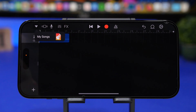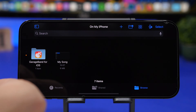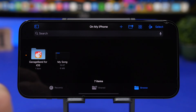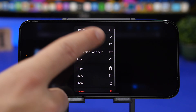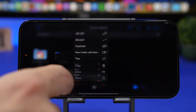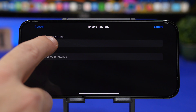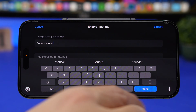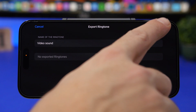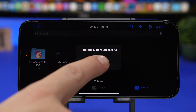Next, tap the little arrow and go to My Songs — it will show your project right there. Now 3D touch on it, tap the Share button, and tap on Ringtone. Once you're here you can rename it — let's rename it to 'Video Sound'. Tap Done, then tap Export and wait for it to finish. Once it's finished, tap OK.